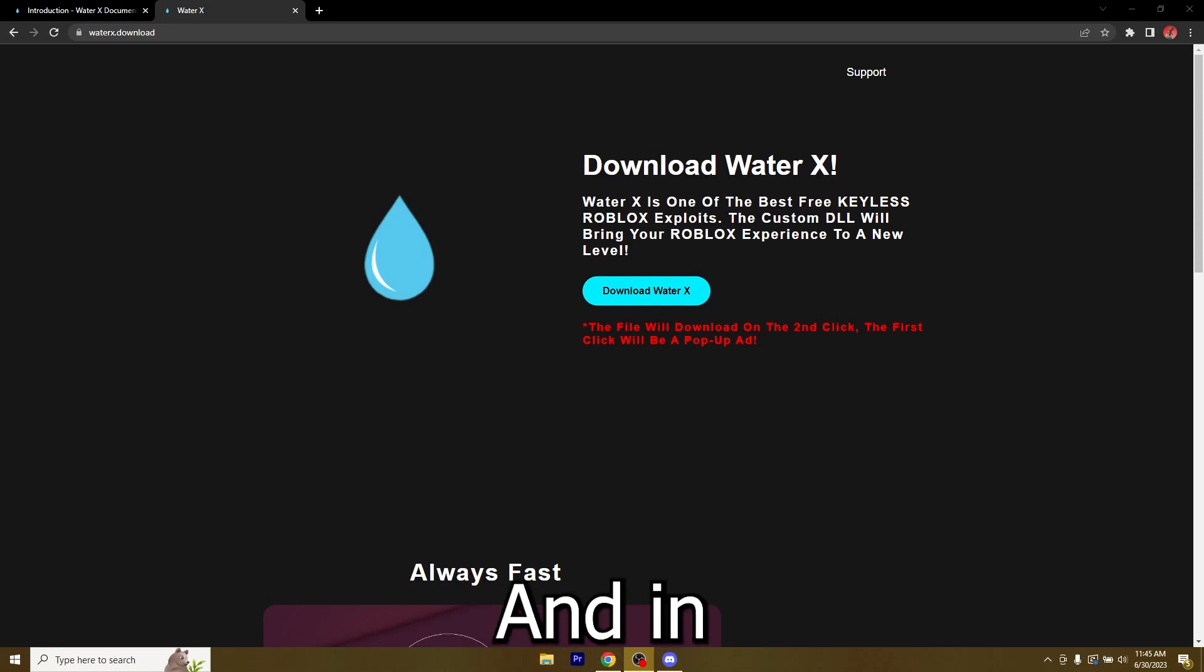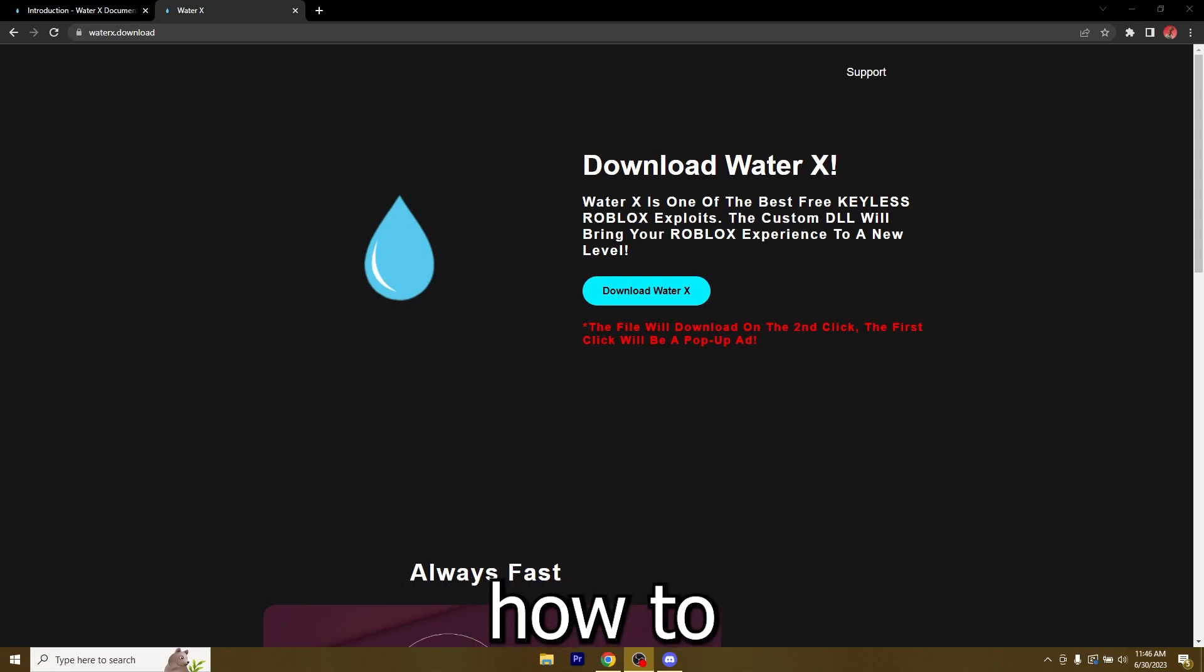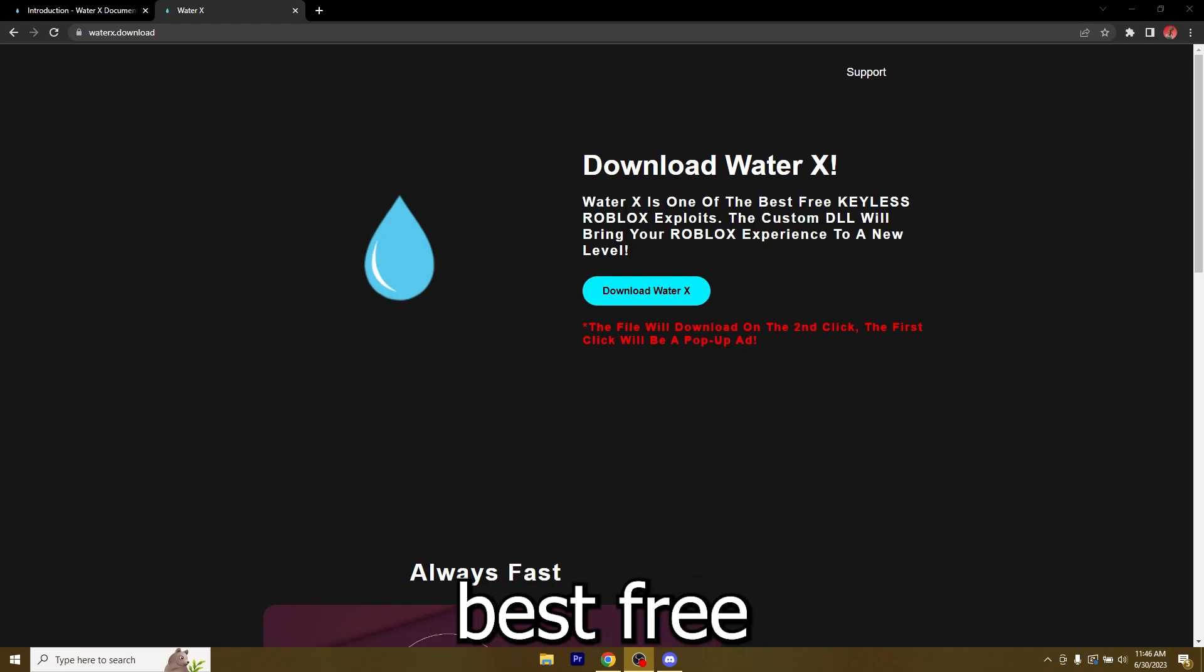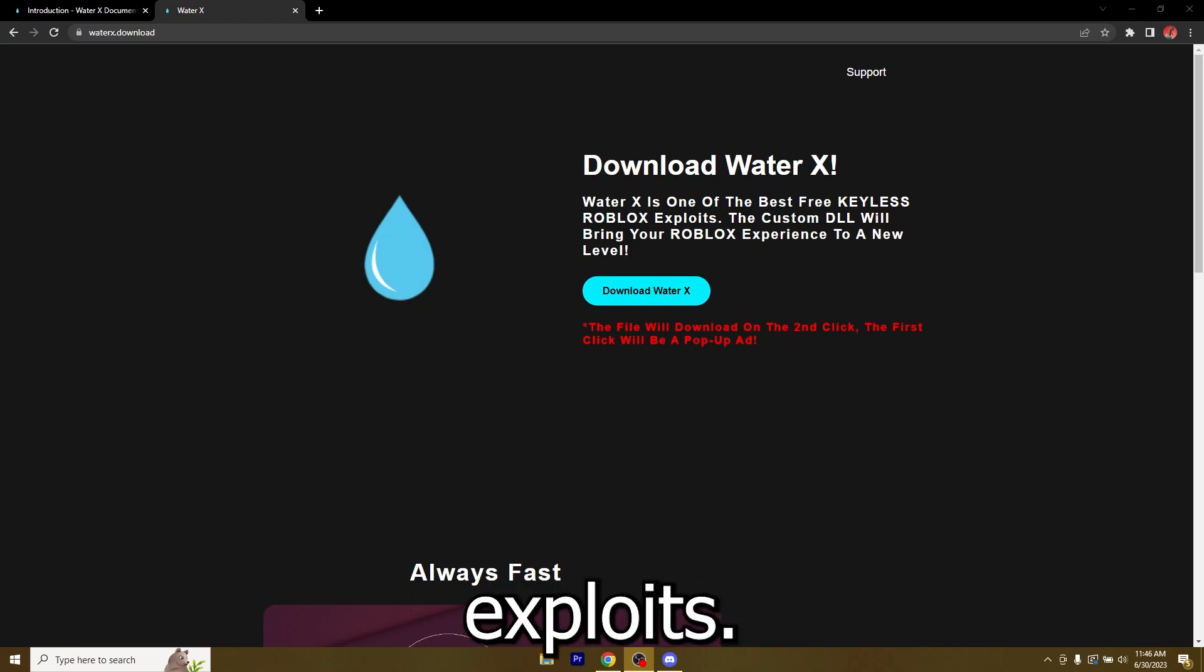What's going on guys, I'm Naxxed and in today's video I'm going to show you how to download WaterX which is one of the best free and keyless Roblox exploits.